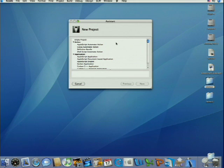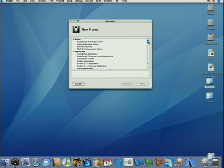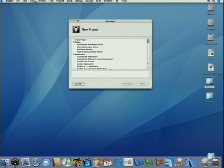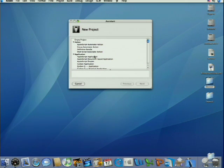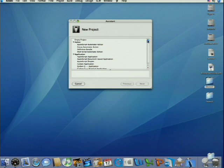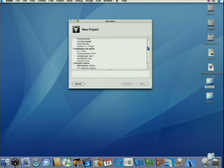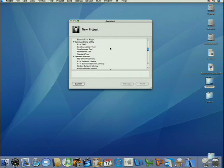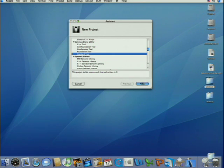So you can see here we have the assistant window up. You get that by going to the file menu and selecting new project. And here we have a bunch of different categorized types of projects that we can create. Let's go down to the command line tool category. And we're going to start out with a standard tool. That's just a simple C command line application. We click the next button.